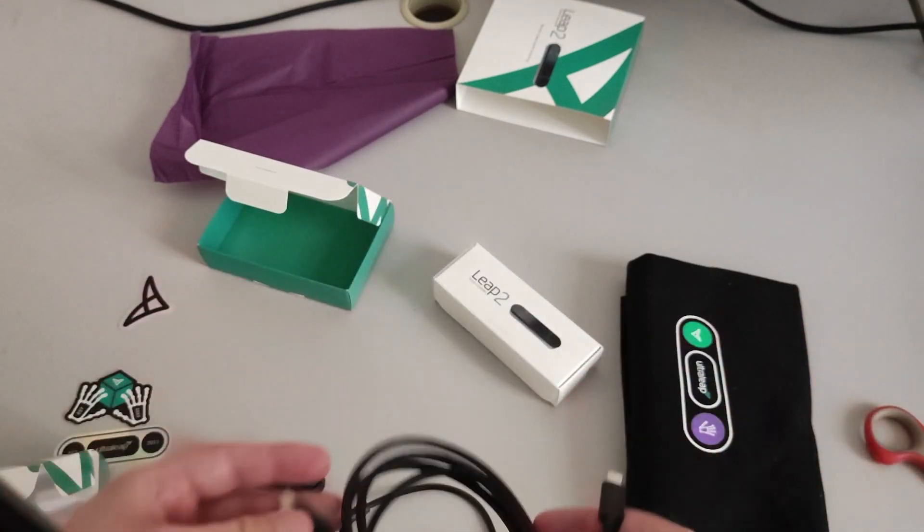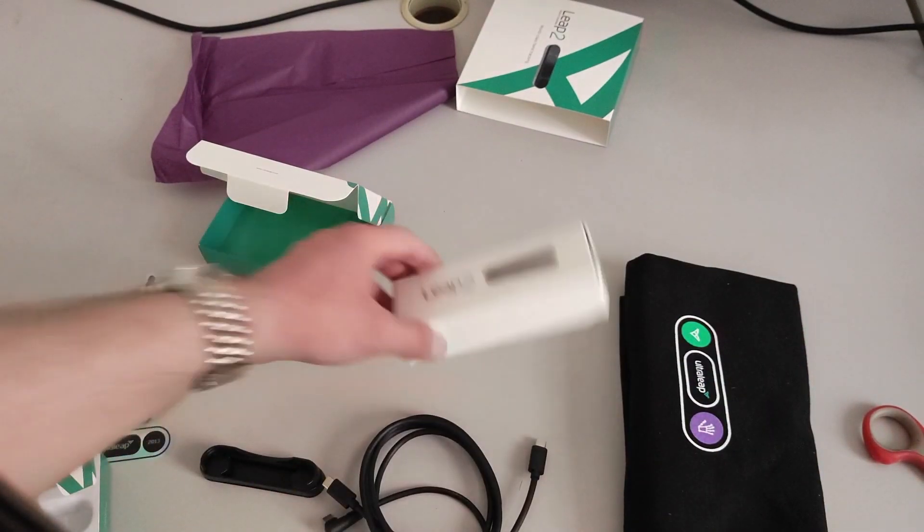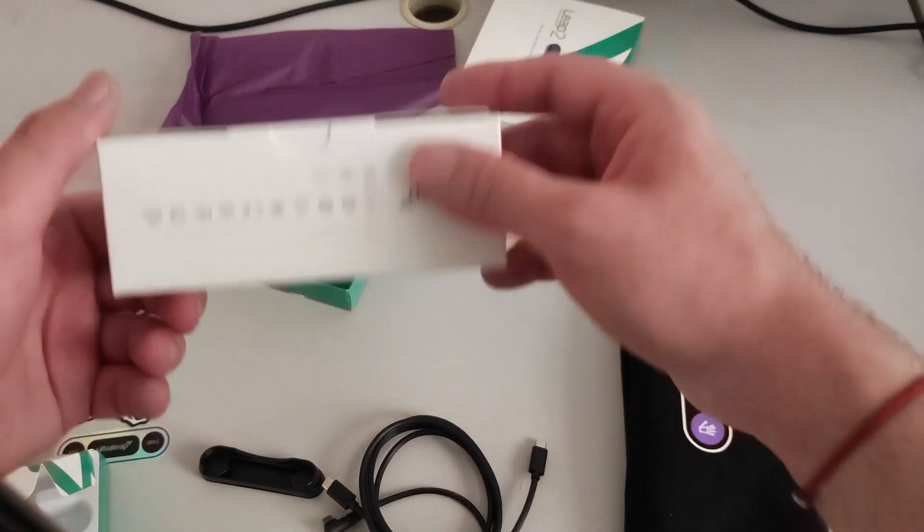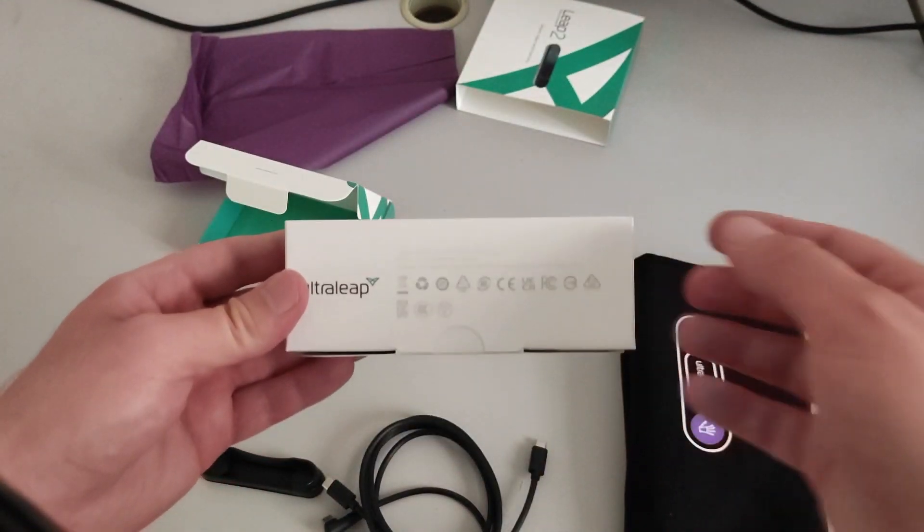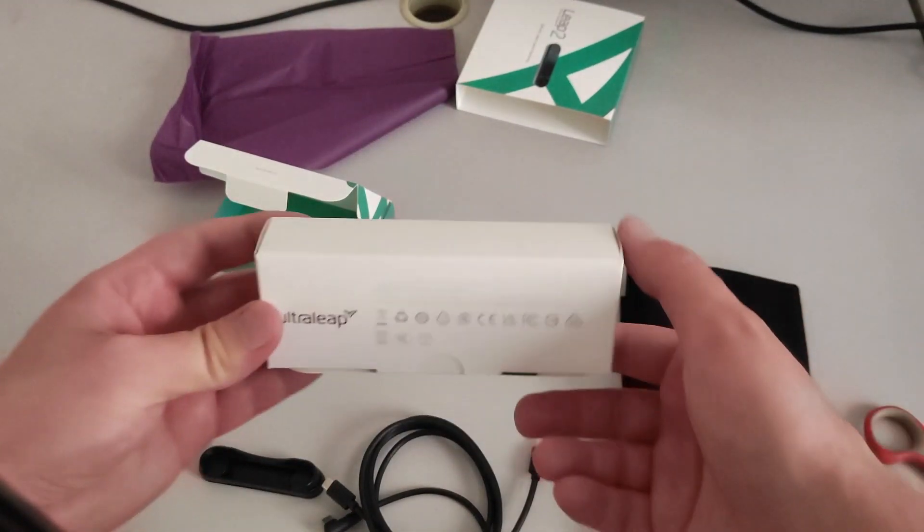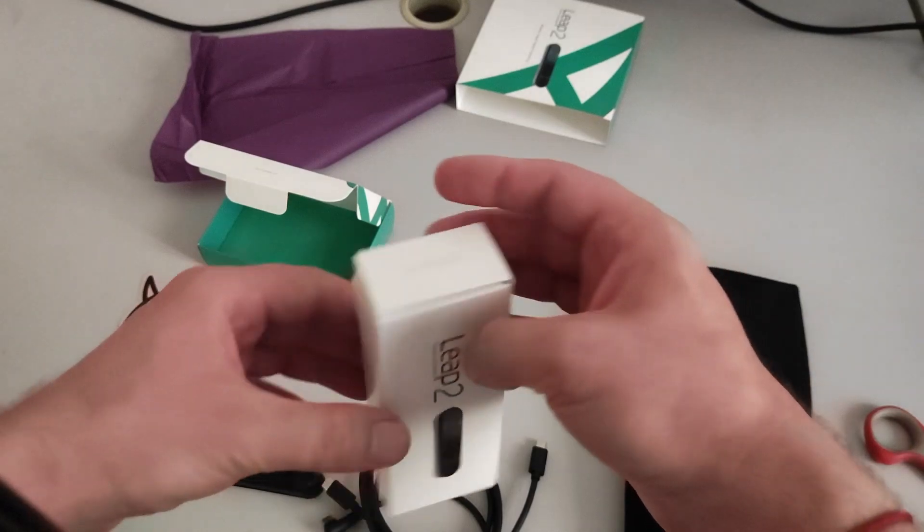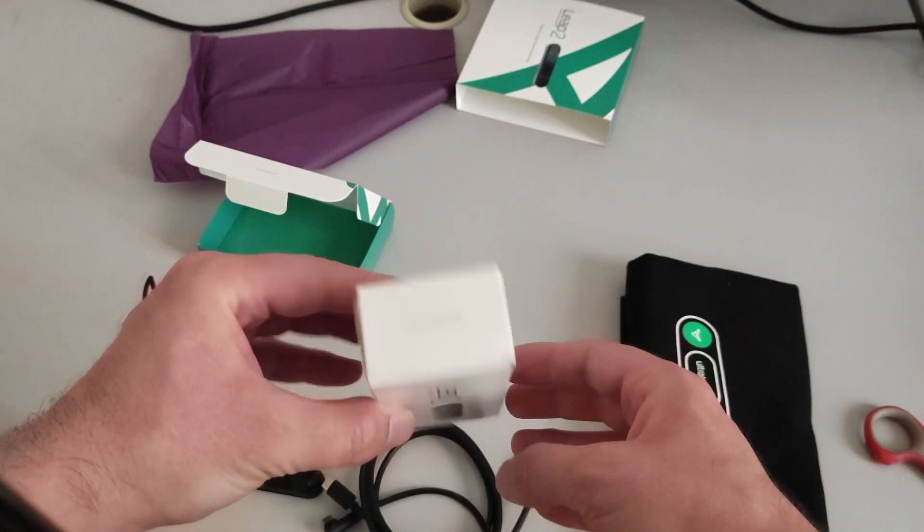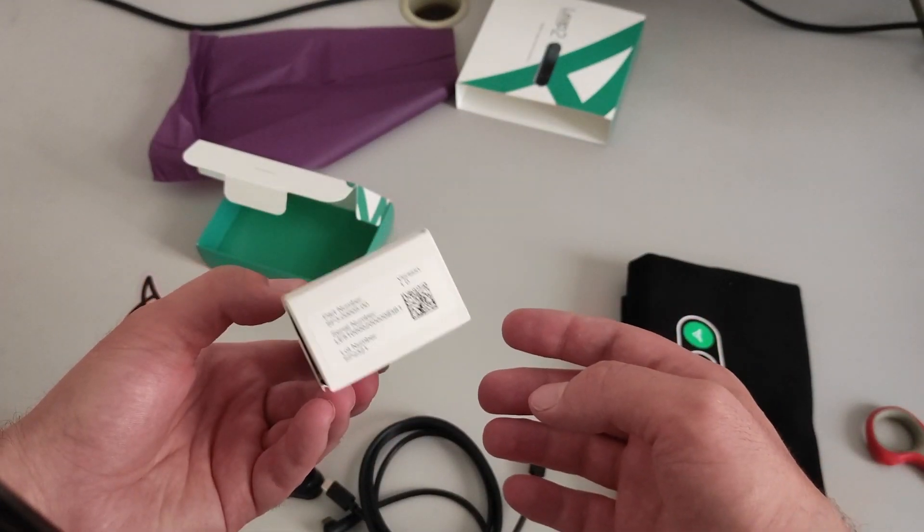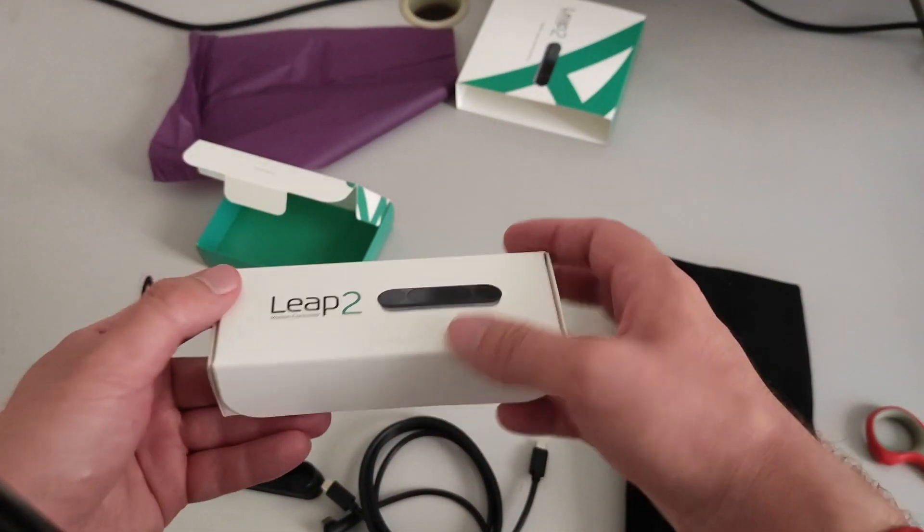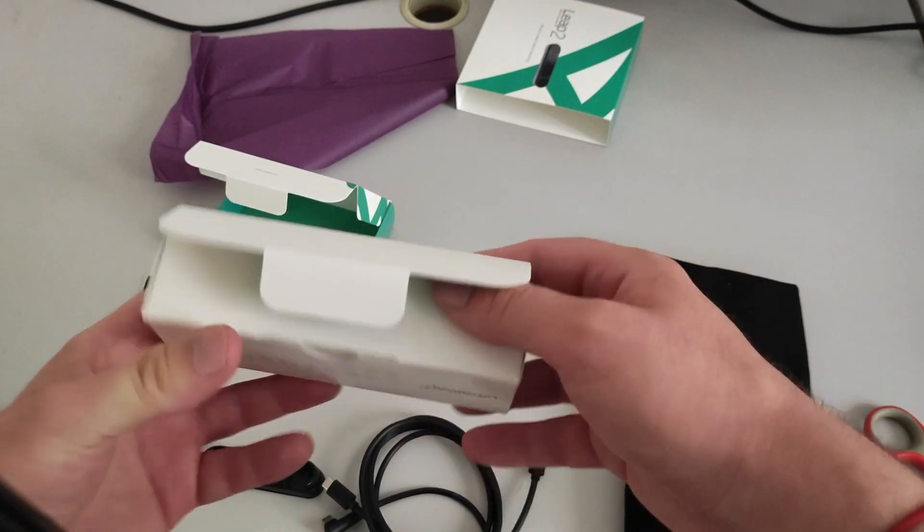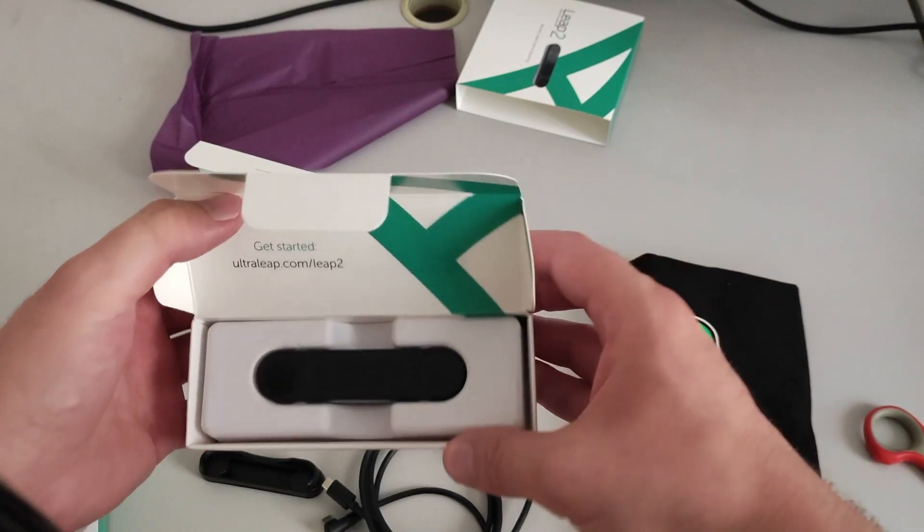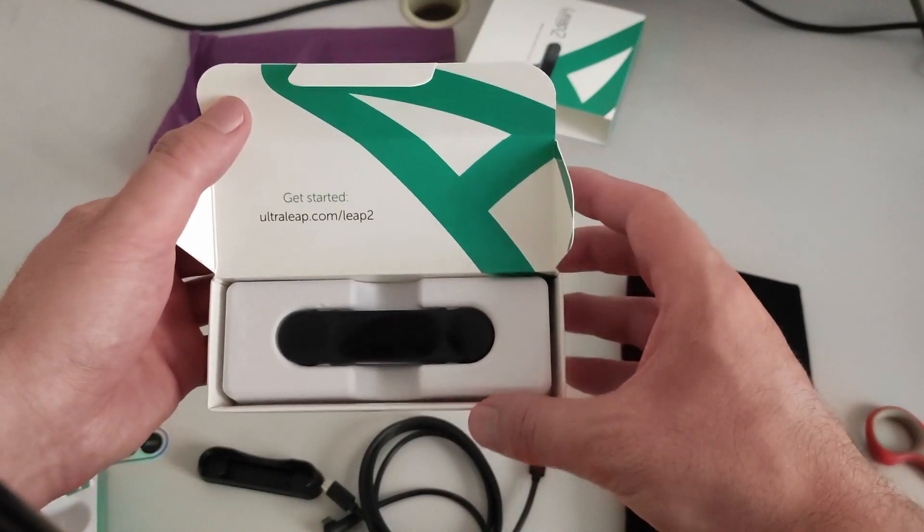This I guess is to connect your Leap to your PC, so longer cable. Makes sense. And now for the final thing, the Ultraleap Leap package. So bam.